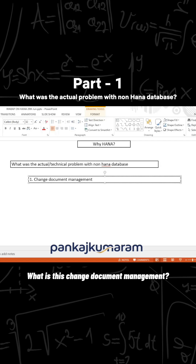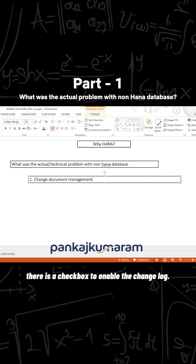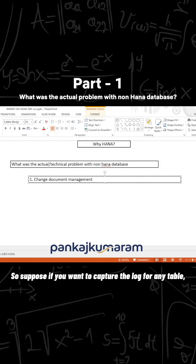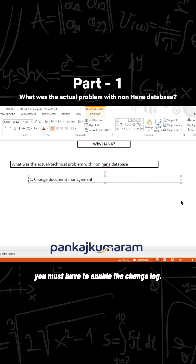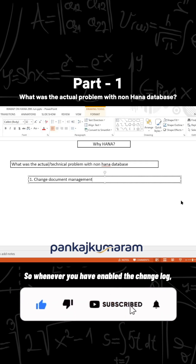What is change document management? Whenever you enable the change log — when you go to AC11 and go to the technical settings — there is a checkbox to enable the change log. If you want to capture the log for any table, you must enable the change log.